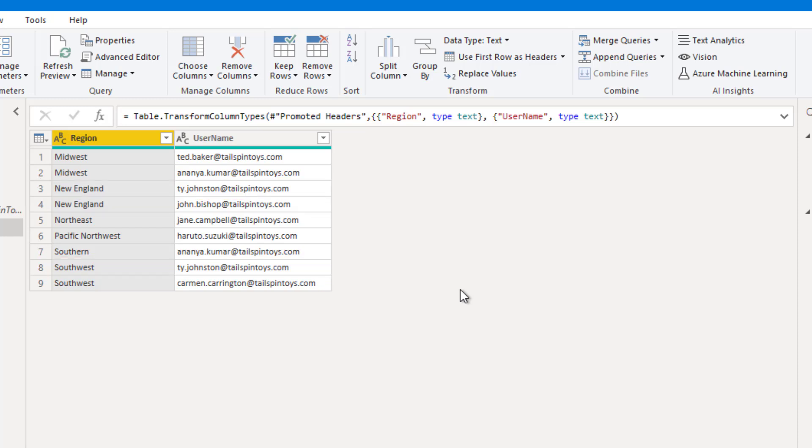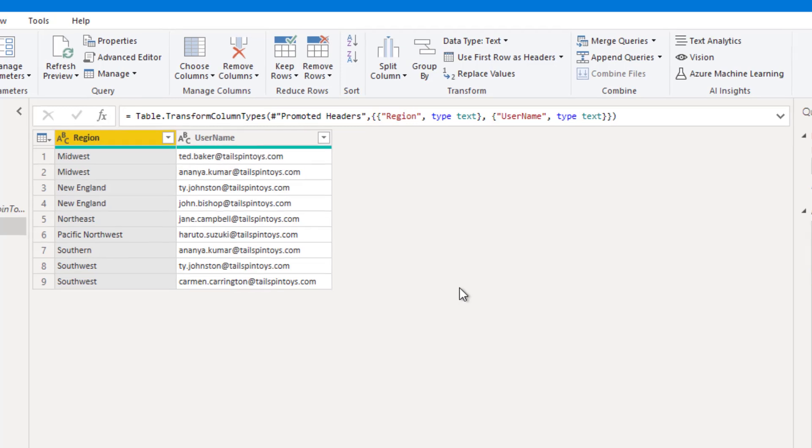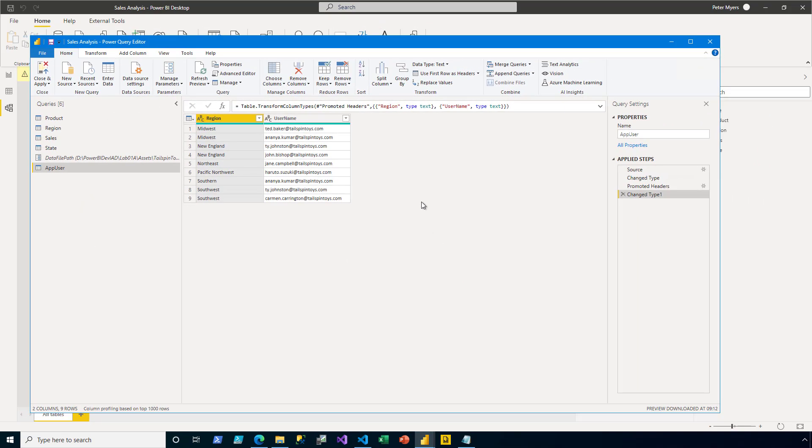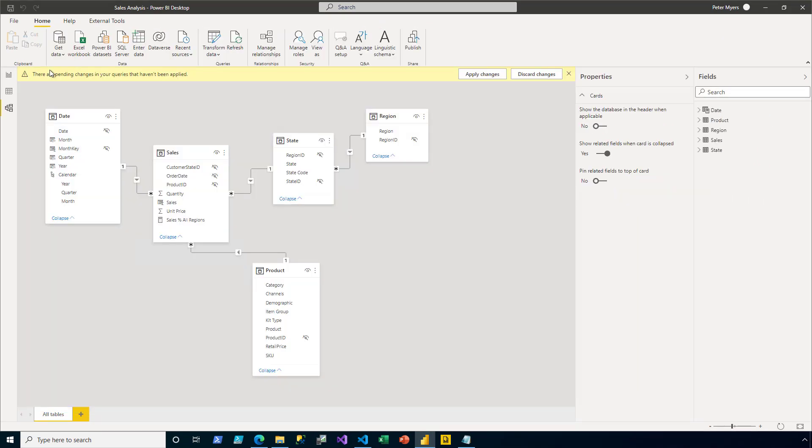So the results of this query will be loaded to become what we call a bridging table in the model. A bridging table, as you will see, defines a many-to-many relationship, in this case between regions and app users. On the home ribbon tab, I click Close and Apply. And that adds that query as a new model table.